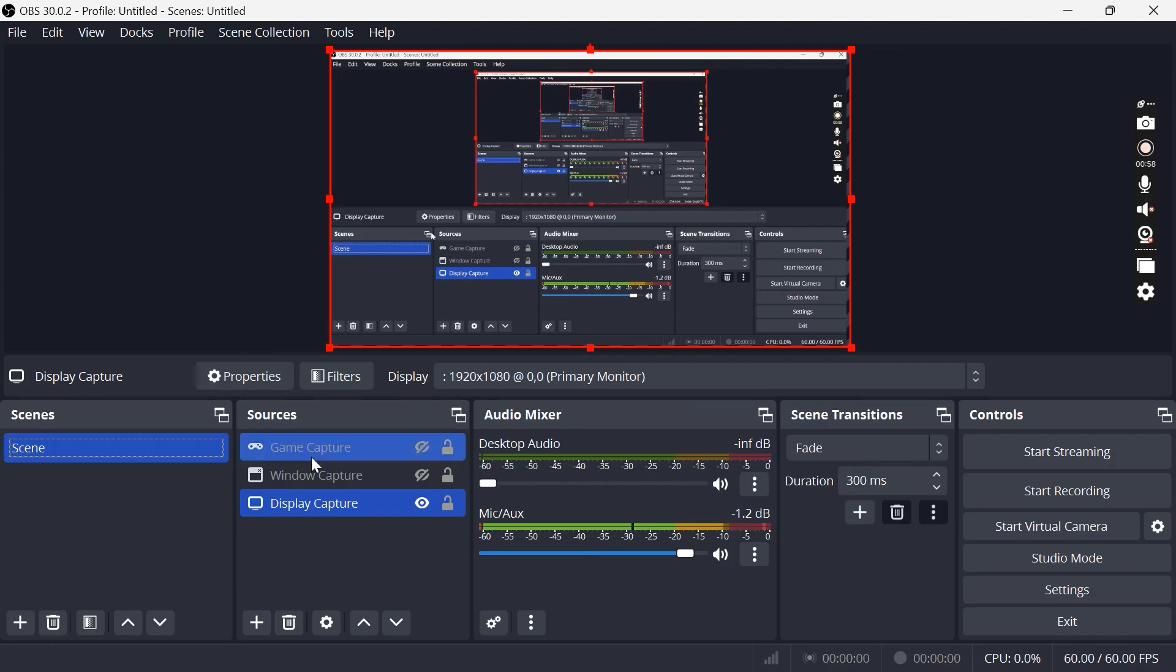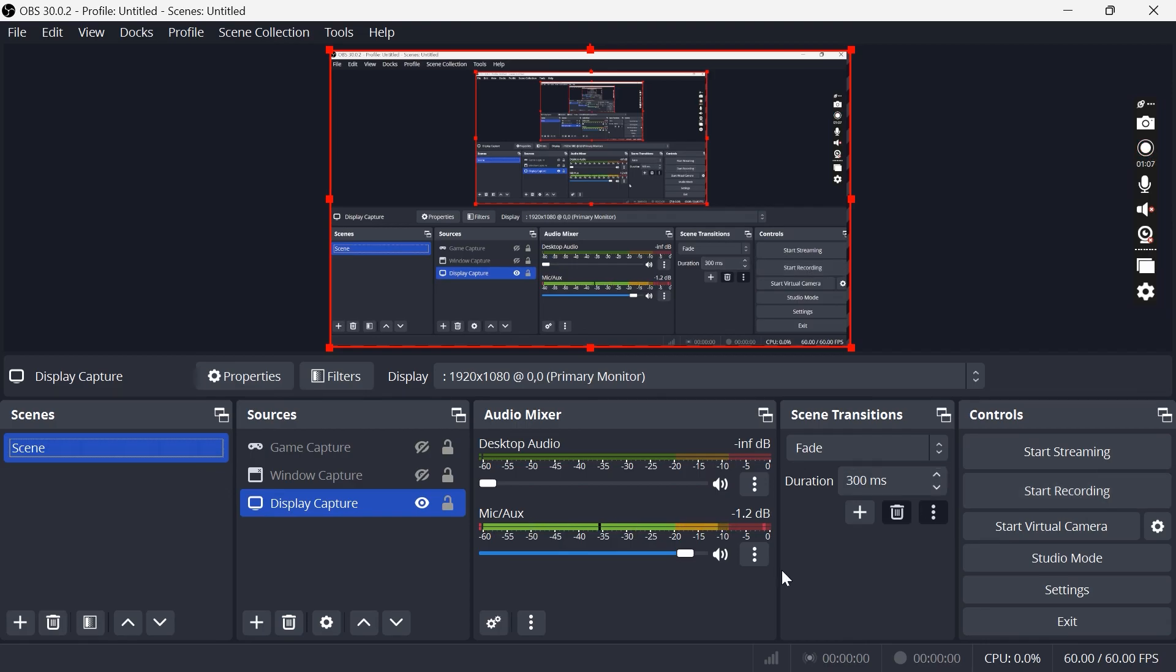So once you're ready to record, all you need to do is select display capture or the source that you're trying to record, and then we can come over to start recording. And it's as simple as that guys, that's how you record and set up OBS Studio.